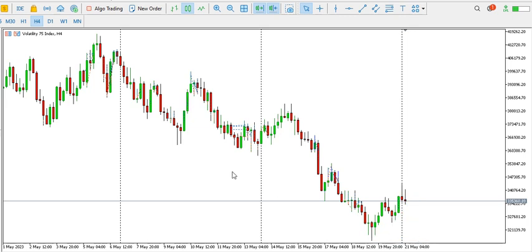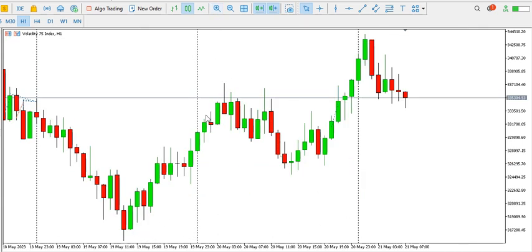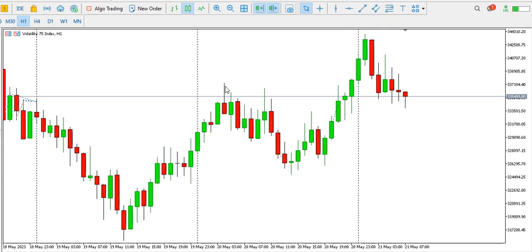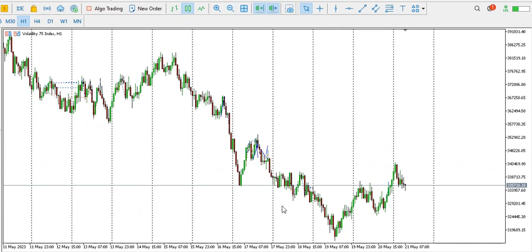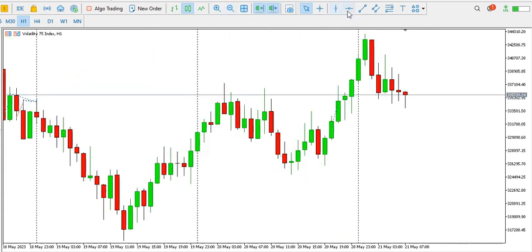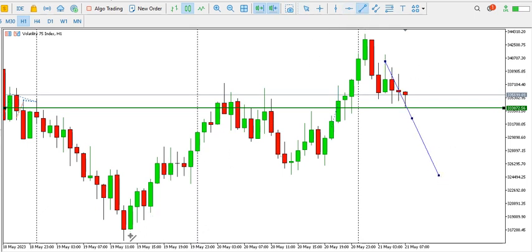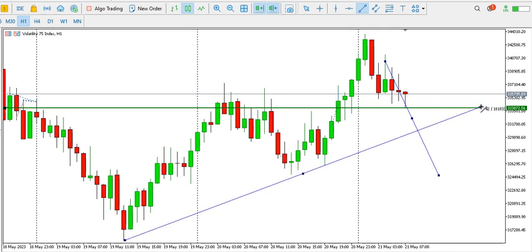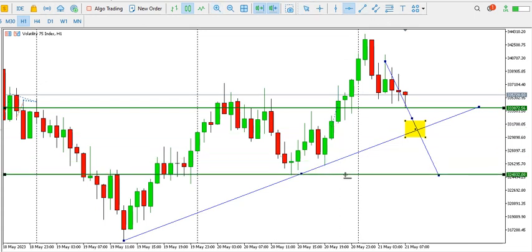Let's look at the one-hour time frame. On the one-hour time frame, we can see price forming a high, a low, higher high, higher low, higher high, higher low — that's like a bullish trend developing. But the overall trend is bearish, so a break below this current low at 33387.2 should signal that price will drop. A break below this ascending trend line should also signal that price will drop to this particular low point.